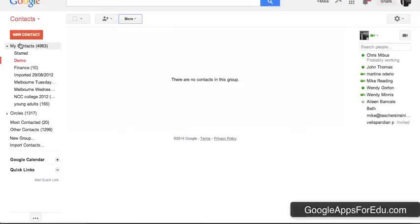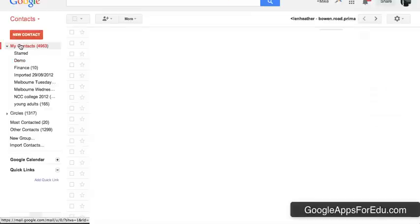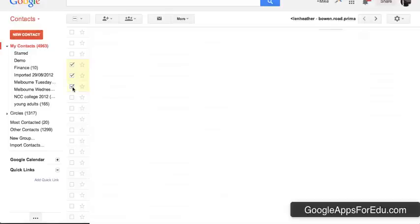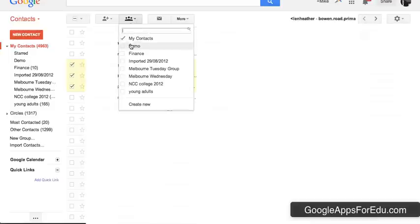Another way that you can do this, if you go to your general contacts, is you could simply just go down and select the contacts that you would like to be added to that group. When you do that, you'll see that there will be a button with three heads that looks like a group. If you hover over it, it says group. You click on it and then you can select which groups you would like those people to go into.